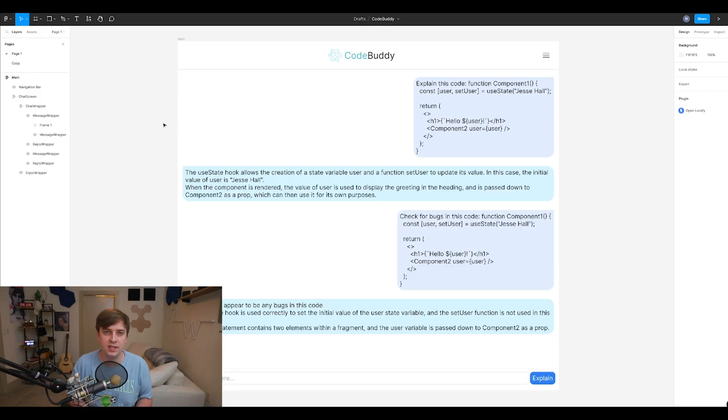One of which is called Locify, which seamlessly turns a front-end design from something like Figma or Adobe XD into working code. If you don't know what I mean, let me show you. So I came up with this application called CodeBuddy. The idea is simple. You give it some code and it gives you an explanation of that code so that you can understand it.